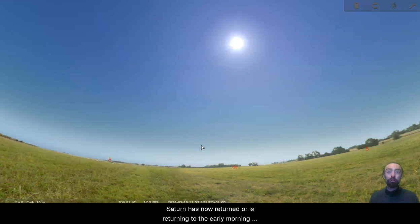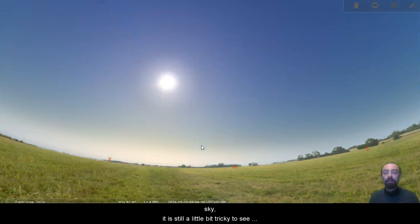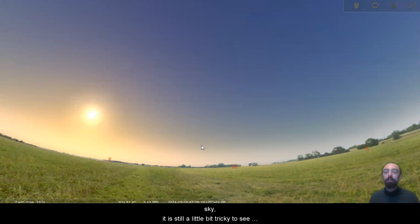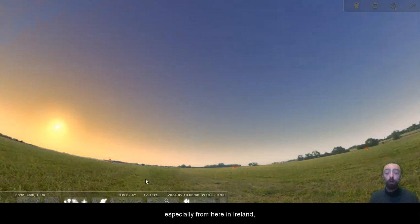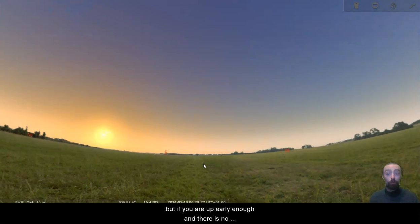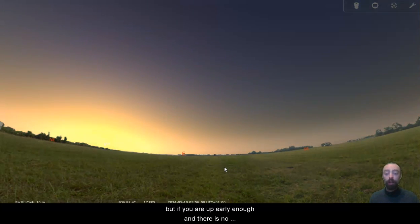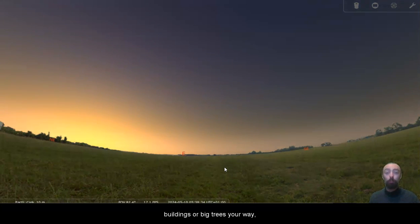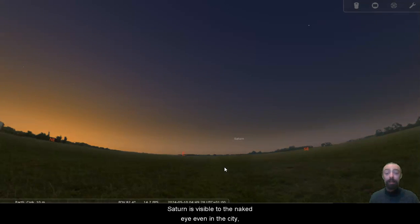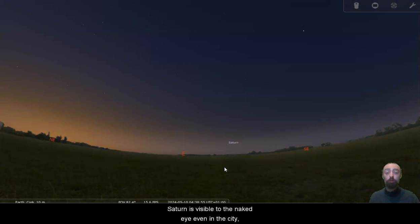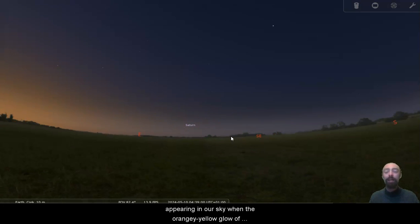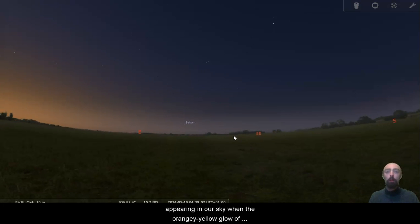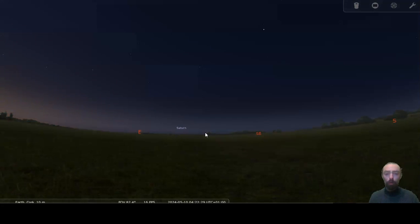Saturn has now returned or is returning to the early morning sky. It is still a little bit tricky to see, especially from here in Ireland, but if you are up early enough and there are no buildings or big trees in your way, Saturn is visible to the naked eye even in the city. It is still very low to the horizon and appearing when the orangey yellow glow of sunrise is in our sky, so that does make it a little bit tricky.